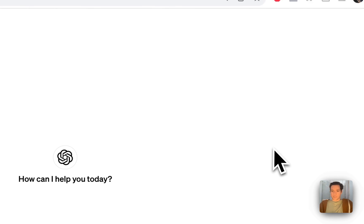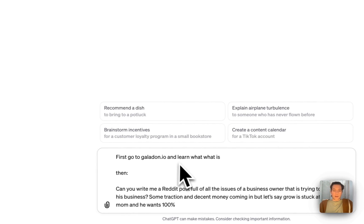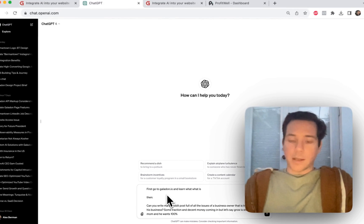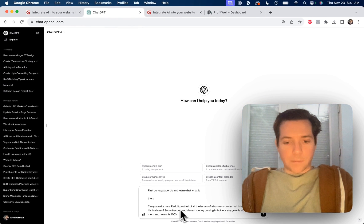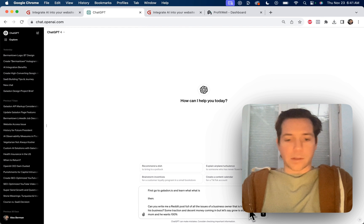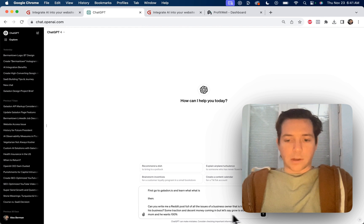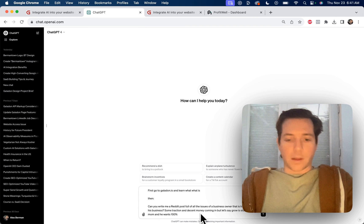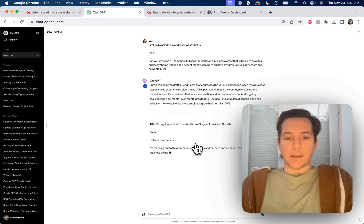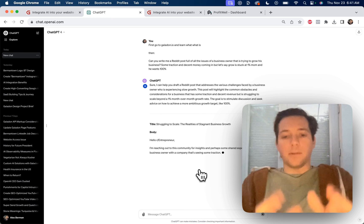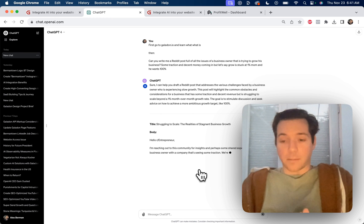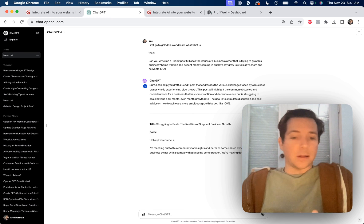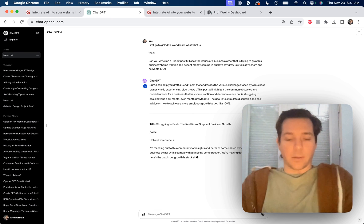We'll start with the first prompt. First, go to galadon.io and learn what it is. Then, can you write me a Reddit post full of all the issues of a business owner that's trying to grow his business? Some traction and decent money coming in, but let's say growth is stuck at 1% month over month and he wants 100%. So now GPT is writing a post from the target market's point of view that will tell us exactly what they're dealing with.